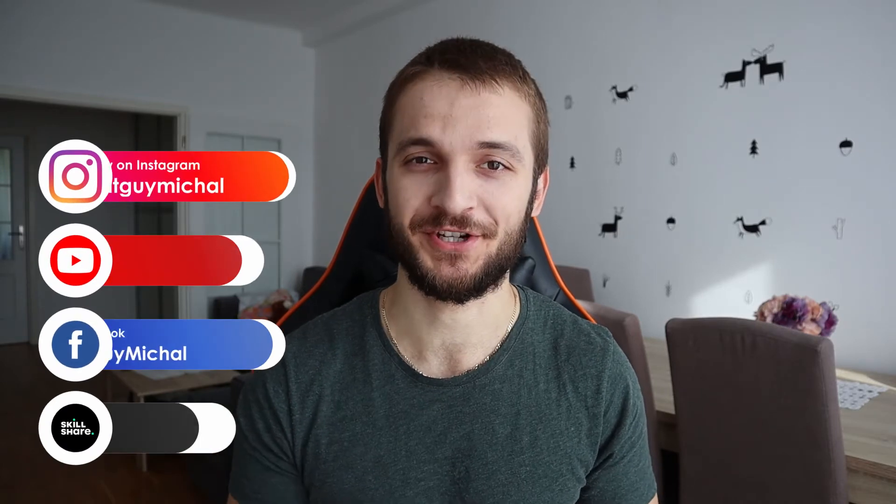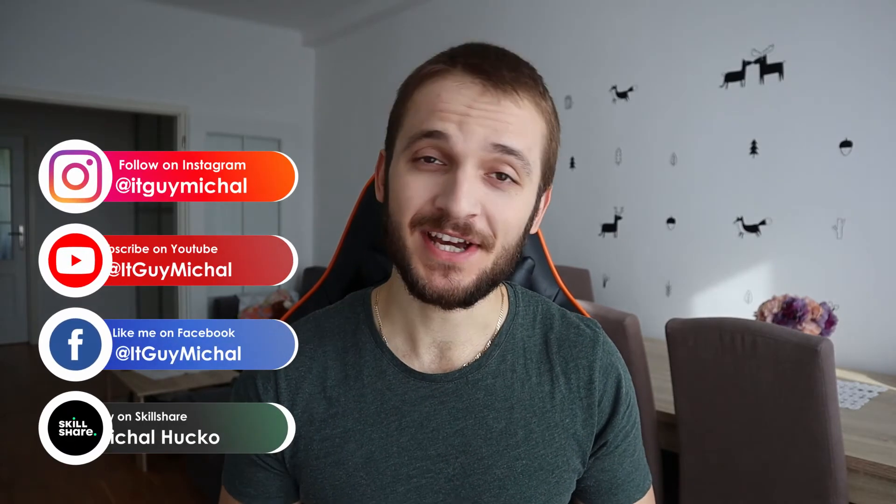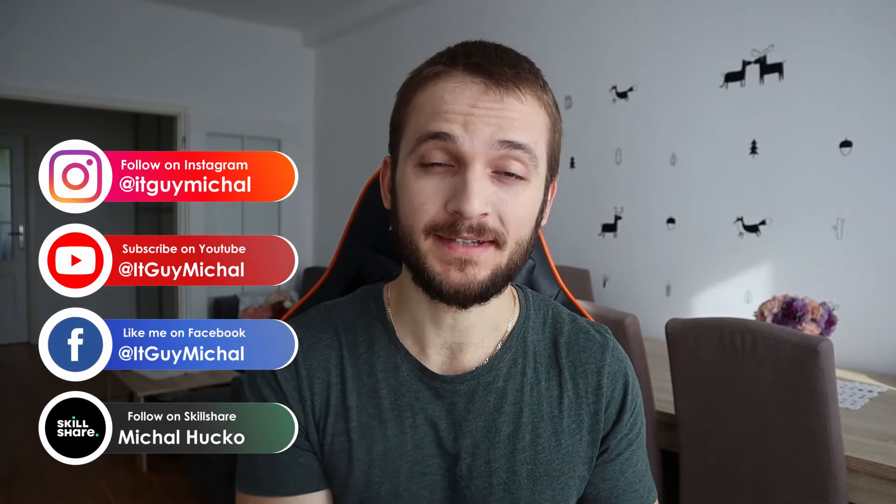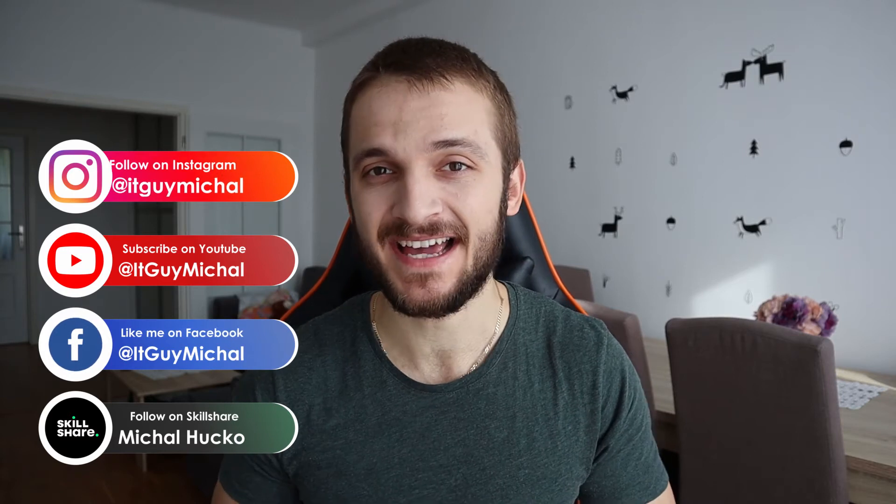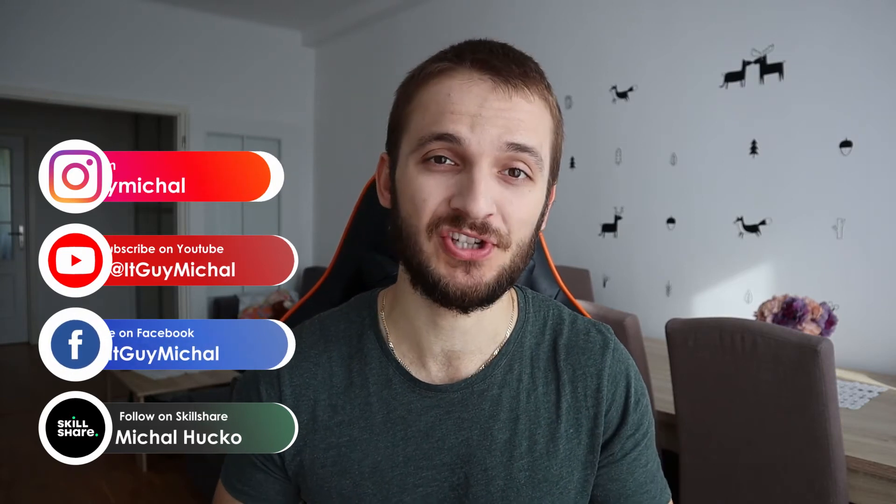Hey guys, ITGuyMichel here and welcome to another video of our channel. In this channel we talk about artificial intelligence, computer science, technology in general.